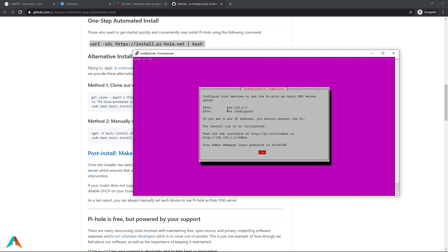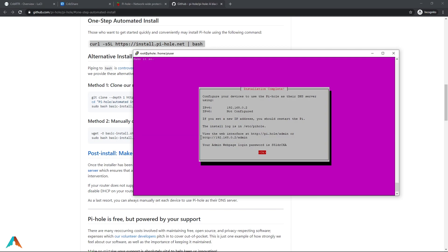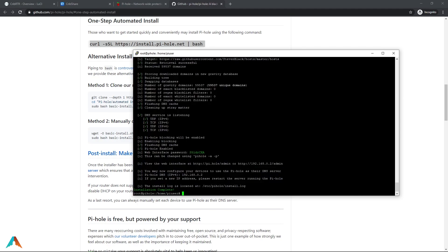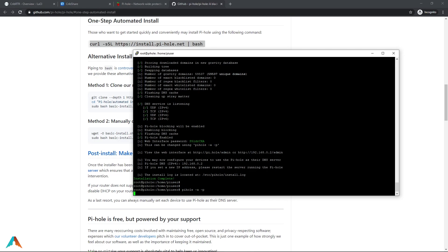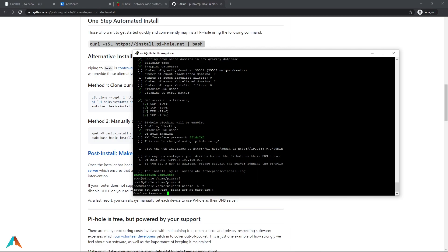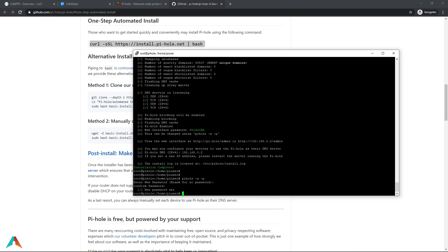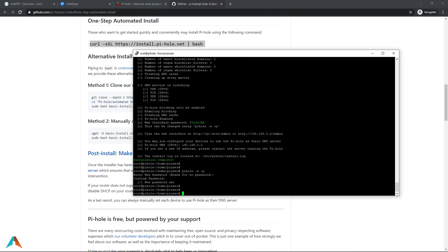Here we're going to turn on lighttpd for our blocklist etc for it to run. Do you want to log queries? Say yes to this. And on here you can choose what you want to choose but I chose show everything. So we're done now. As you can see that's our IP. And to get to our web interface that's the link right there. And our admin password is right here. So what I'm going to do right now is I'm going to change the admin password. We're going to do pihole -a -p. Enter new password. New password is set.